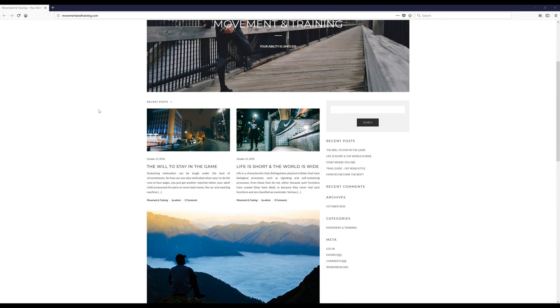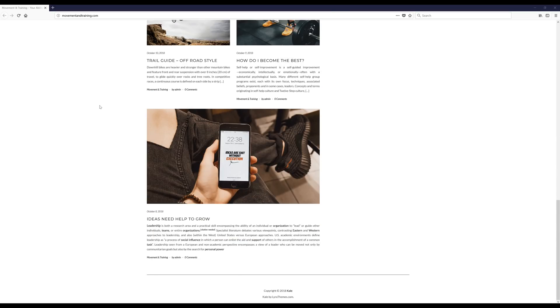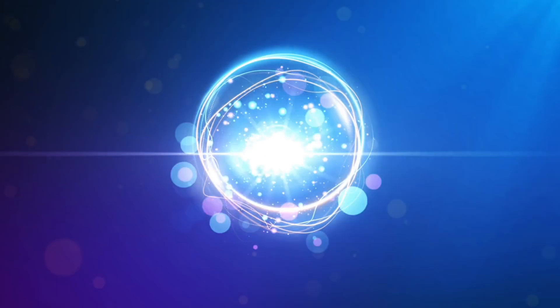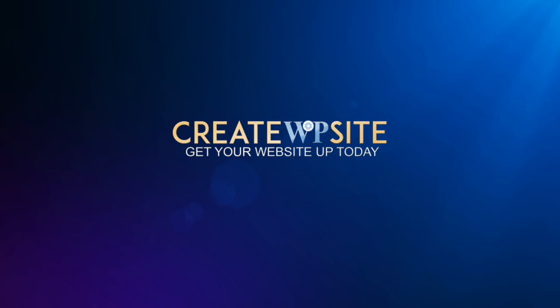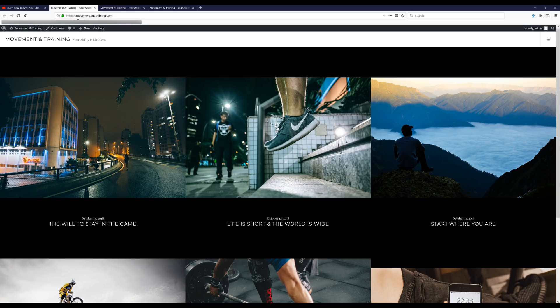Hey, what's up everyone, welcome to the video where today I'm gonna be teaching you how to make a website with WordPress the easy way. Before we get going, I'm going to show you a few different looks you can have for your website, and by the way, these themes that I'm about to show you are all free to use, as well as WordPress.